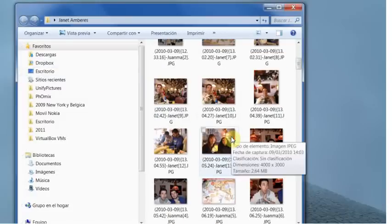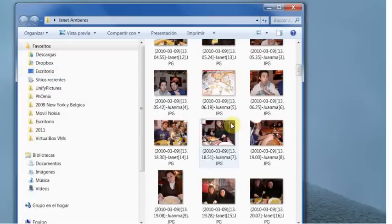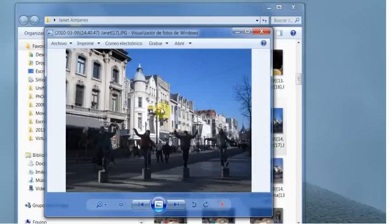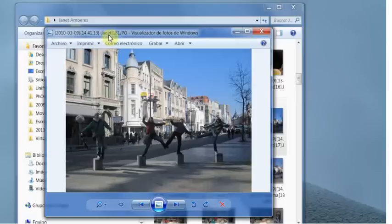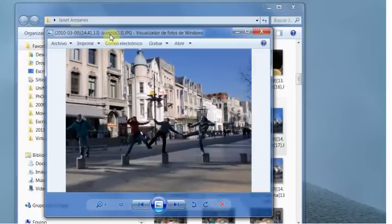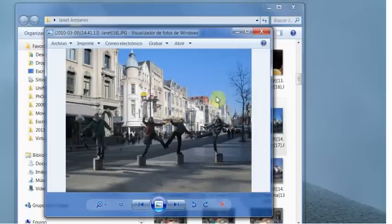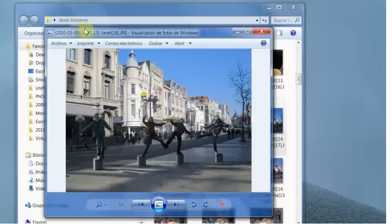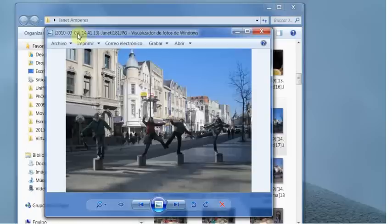We are going to show some examples. This picture was taken by Janet. This by Juanma. We thought that this picture and this picture was made at the same time, so if you see the name you can see that the time and the date is the same.